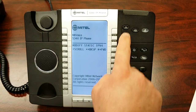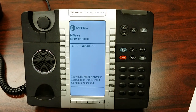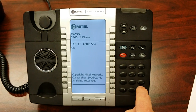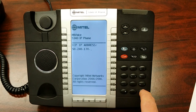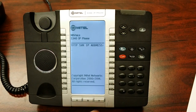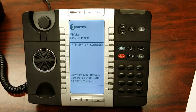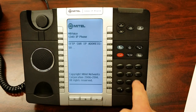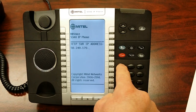Now you're going to arrow down until you see ICP IP address. At this point I want you to enter 50 pound 240 pound 170 pound 13. Arrow down until you see TFTP server IP address. Enter the same number: 50 pound 240 pound 170 pound 13.